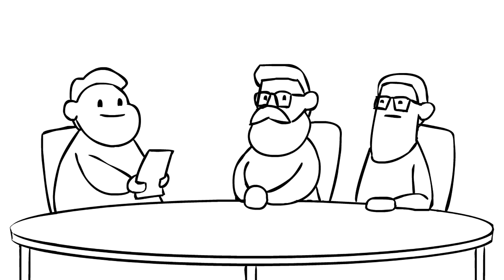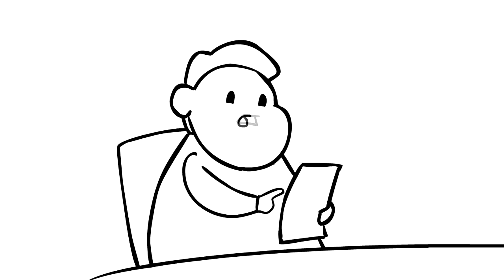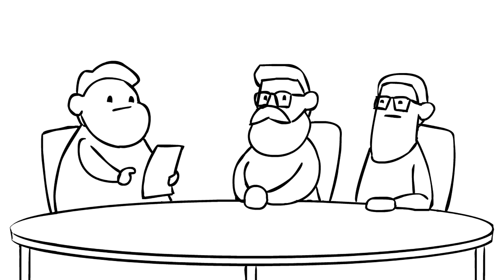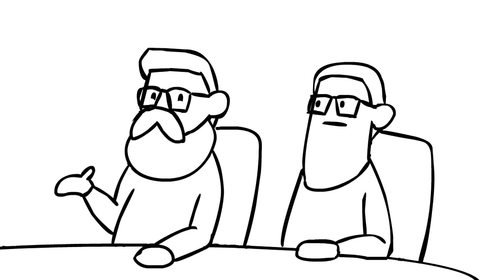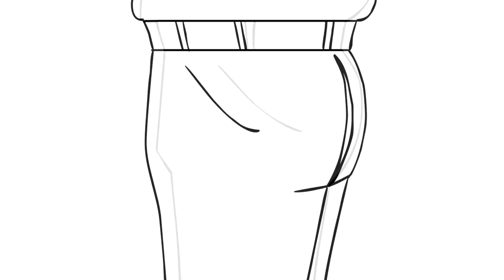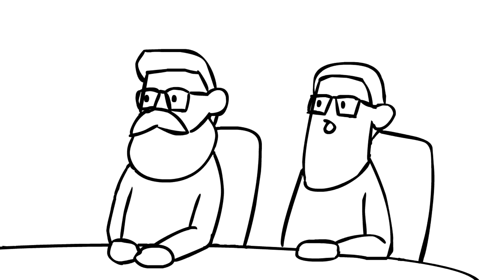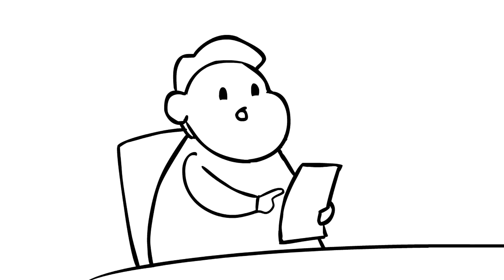Wait, what? From zipper to top of belt. Oh, probably from the bottom of zipper to top of belt on the back. Oh my God. That's quite a rip.